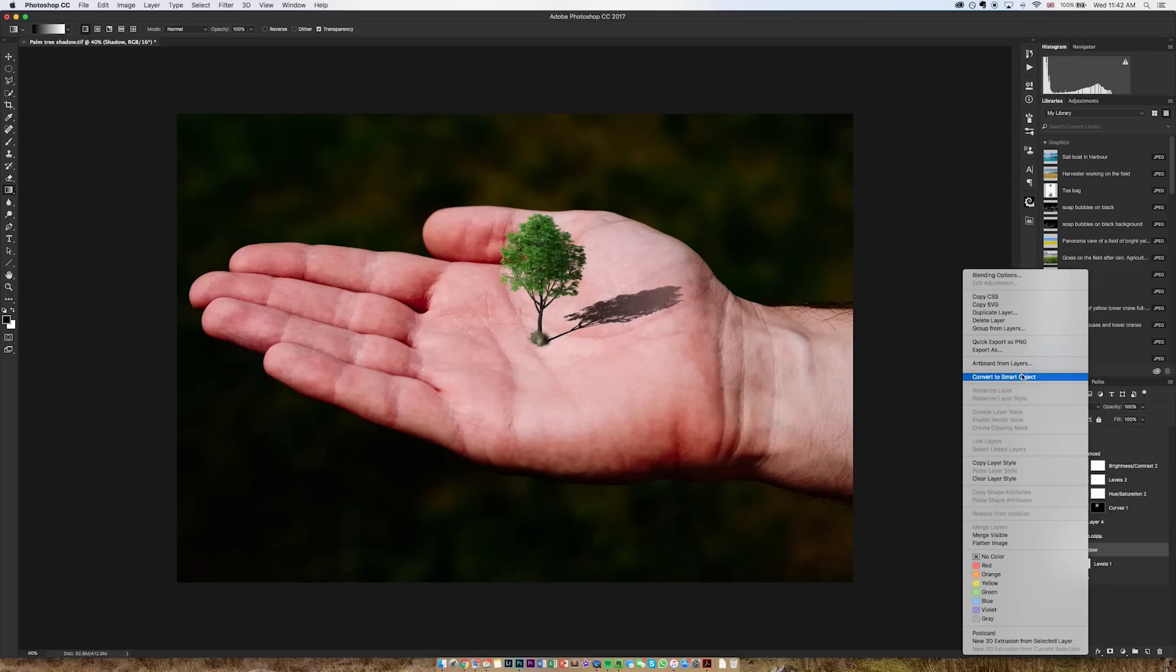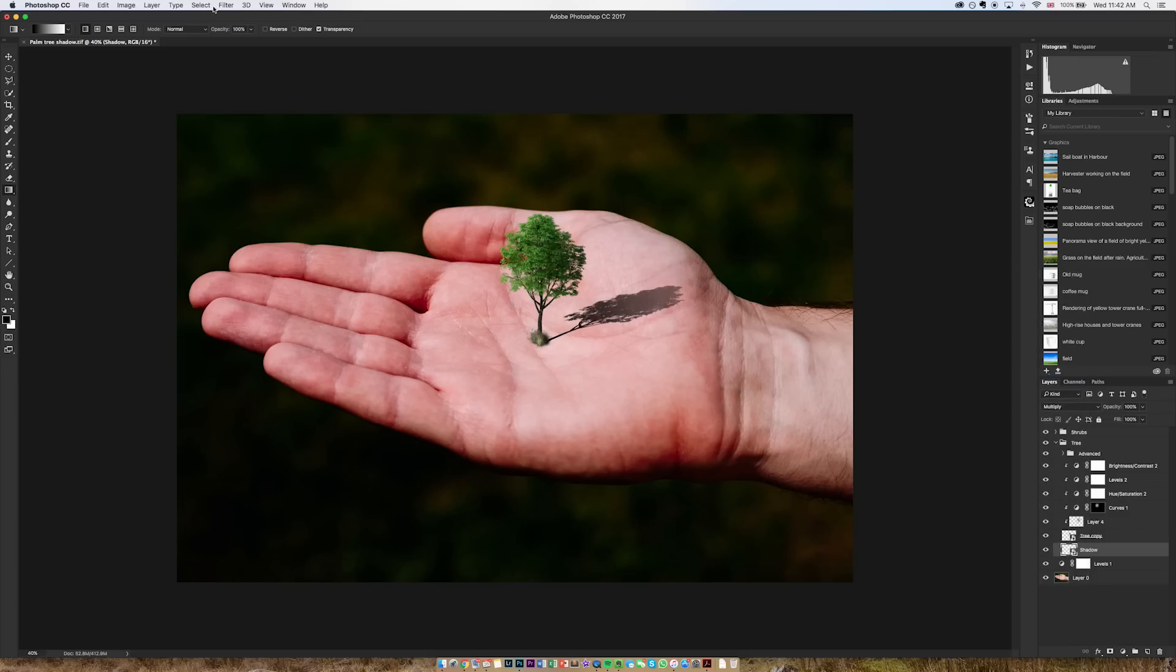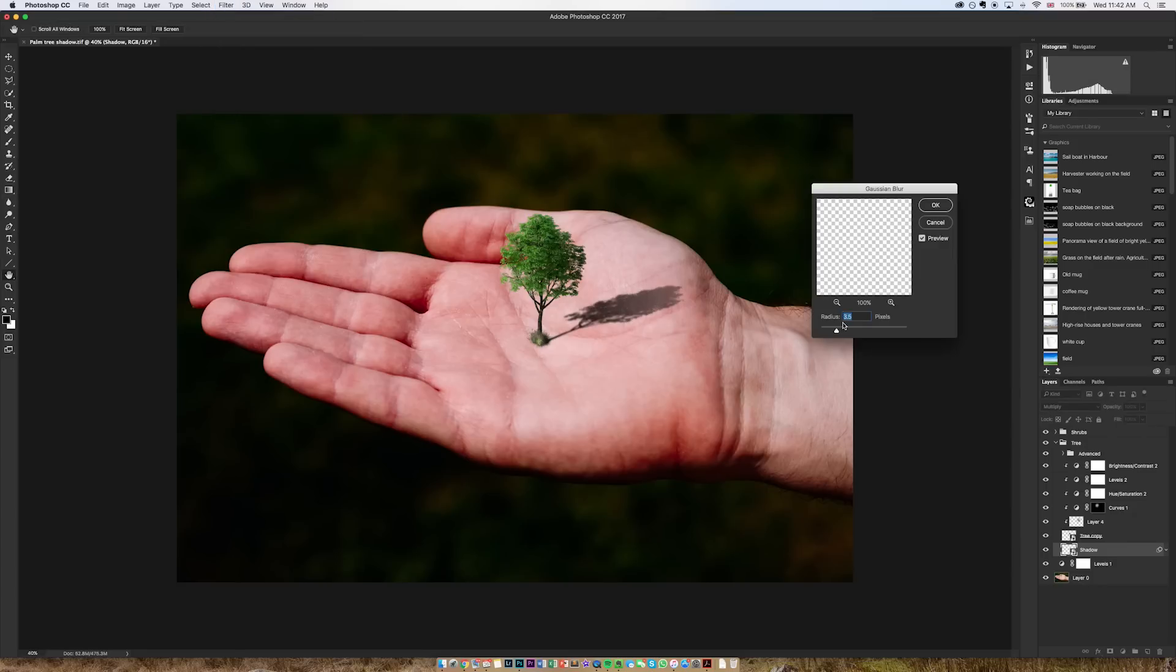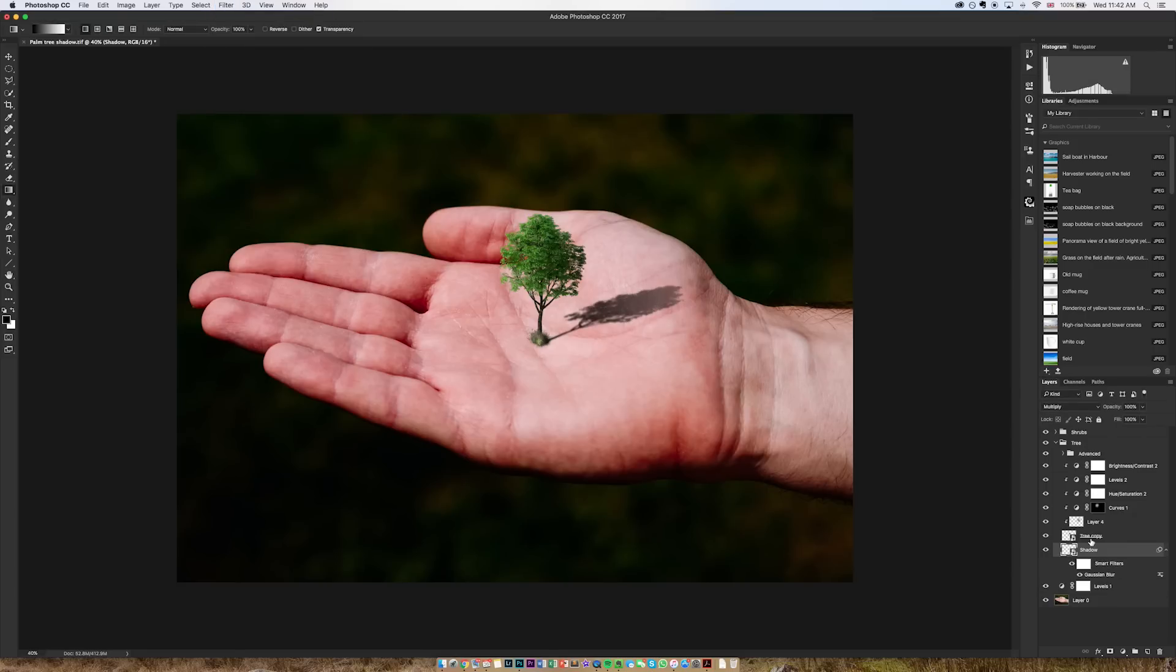I'm going to go to convert smart object on the shadow layer. I'm going to go to filter blur Gaussian blur. That's currently set to three and a half which actually doesn't look too bad. I'm going to click OK.